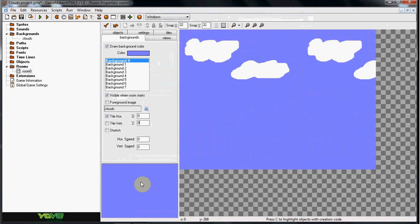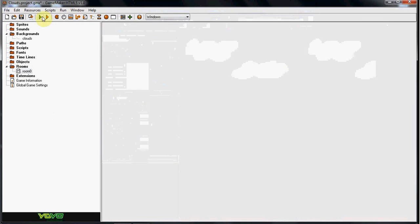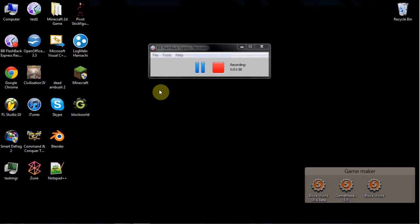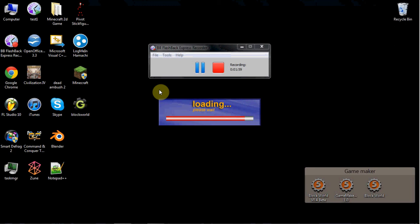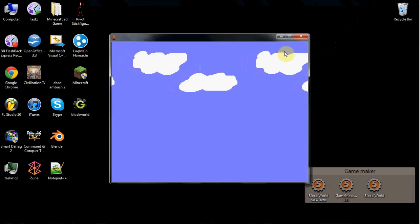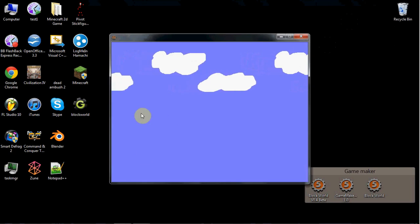Now what we're going to do is set the horizontal speed to 1. So go ahead and set the horizontal speed to 1 and let's test it out. As you can see, we have clouds moving and you can have whatever you want down here.